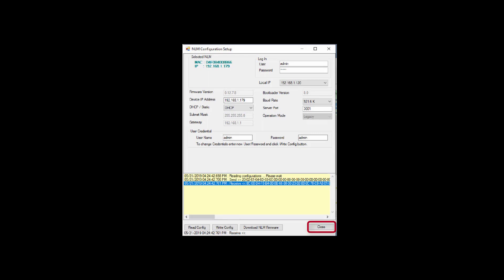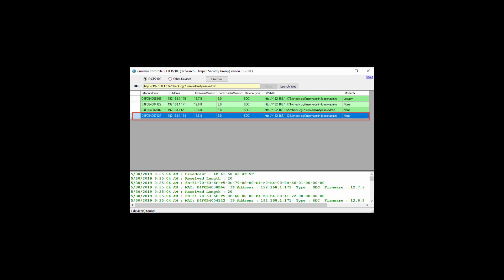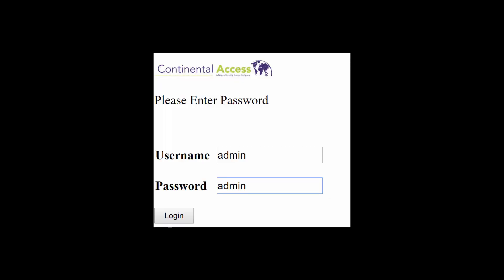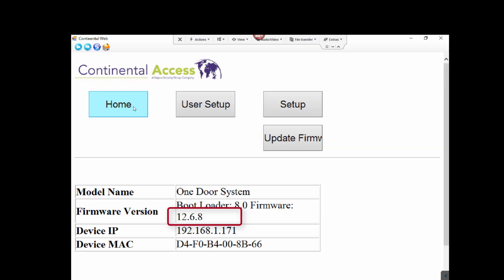Upon clicking Close, the units that were discovered should display again. For the following demonstration, we will select a unit in the list containing Ethernet firmware version 12.6.8 or earlier, and we will click the Launch Web button. The Universe Finder web page should display. If you are prompted for a username and password, type in Admin and Admin. You must verify that the firmware version is 12.6.8 or earlier to use the web portion of the Universe Finder utility.